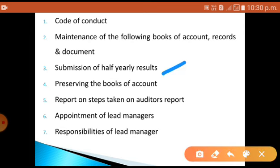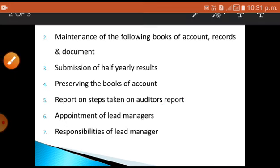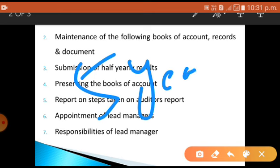The fourth point is preserving of books of account — meaning protecting or maintaining the books of account. Other records and documents should be maintained under regulations for a minimum period of five years. The balance sheet, profit and loss account, and auditor's reports should all be kept for a minimum of five years.